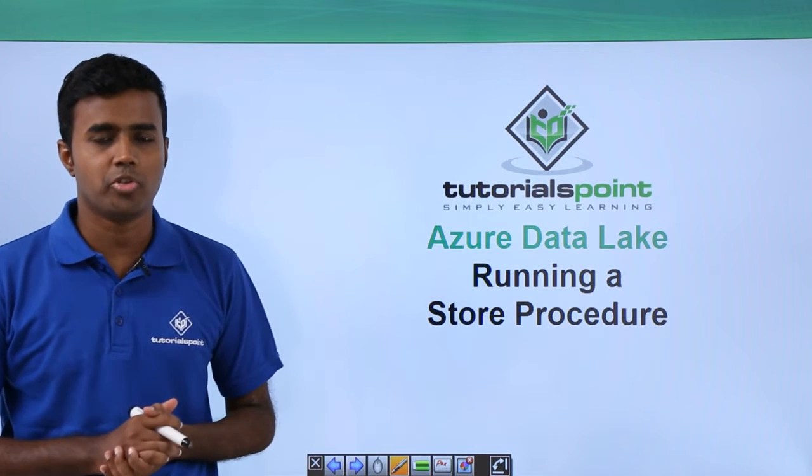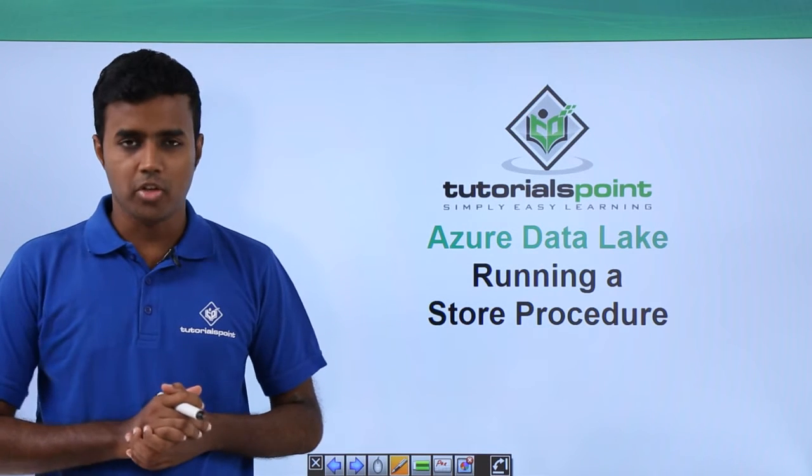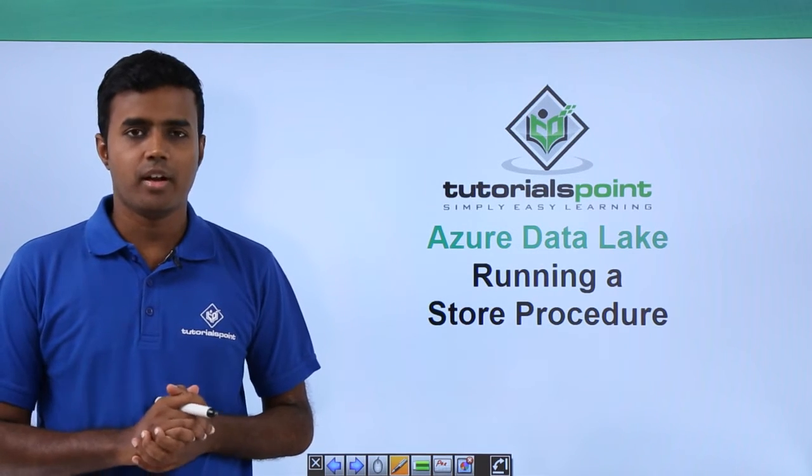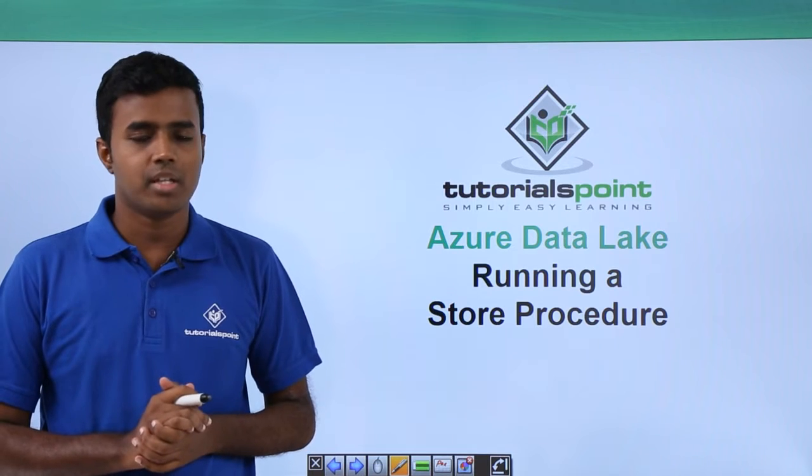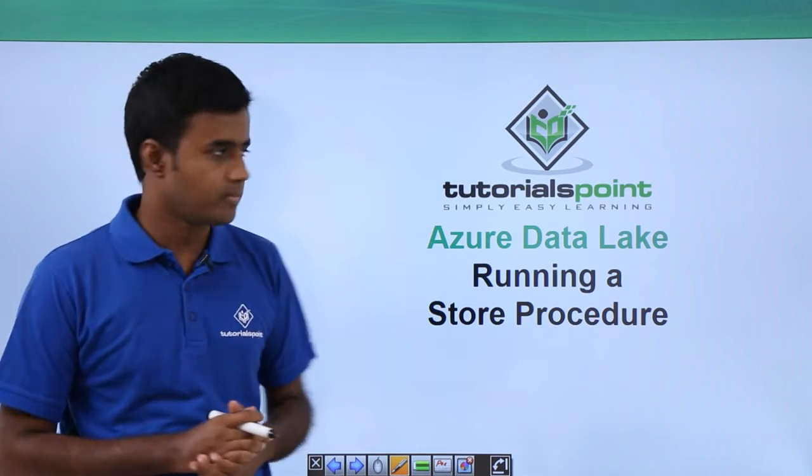Hello friends. Welcome to TutorialsPoint. In this video, we will run the store procedure that we created in the earlier video.